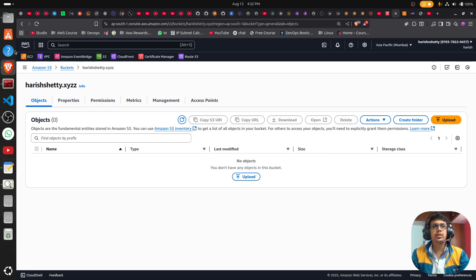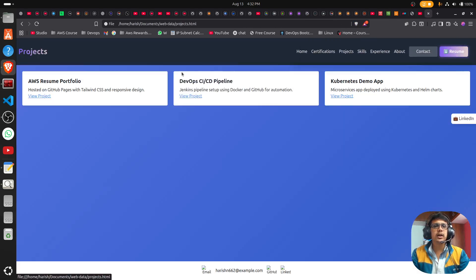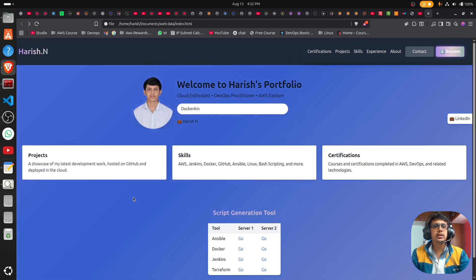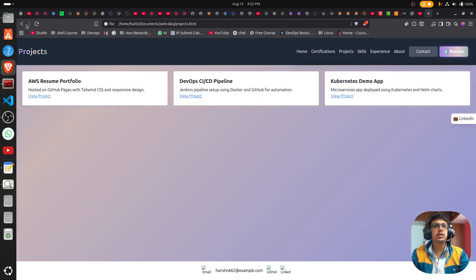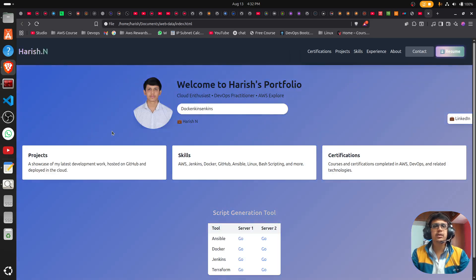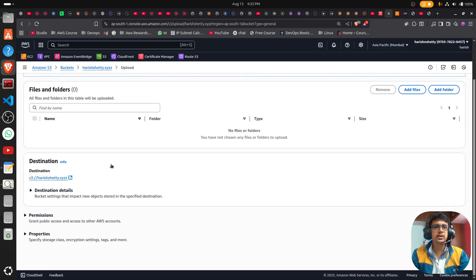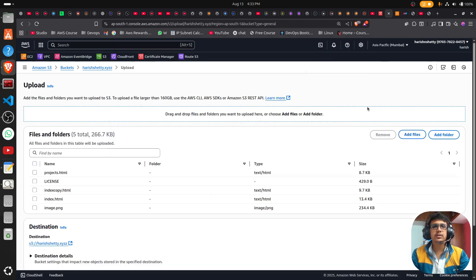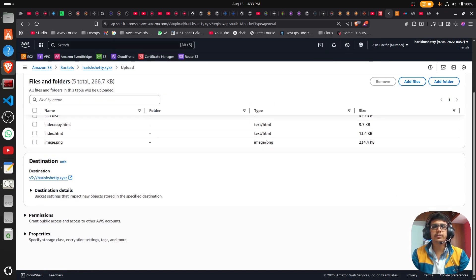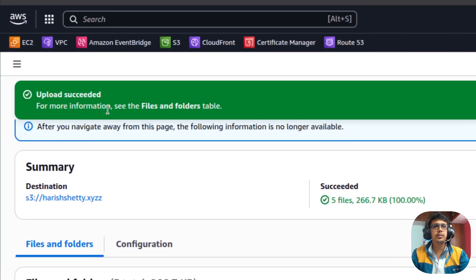Once your bucket is successfully created, you can see there are no objects yet. This is my local test website — you can see the project files here. This is the locally accessed website. I'm going to upload the objects here — add your test website files. Once you have successfully uploaded them, come back here.